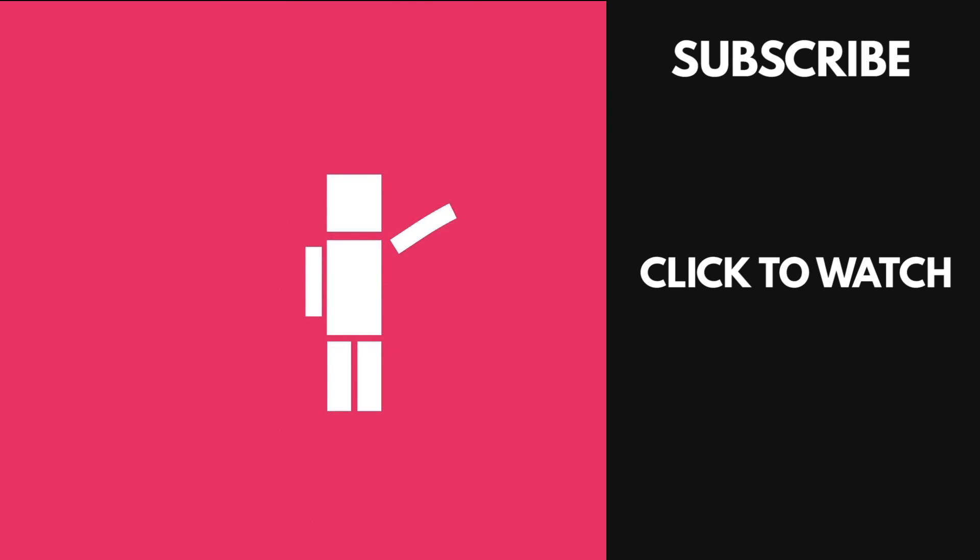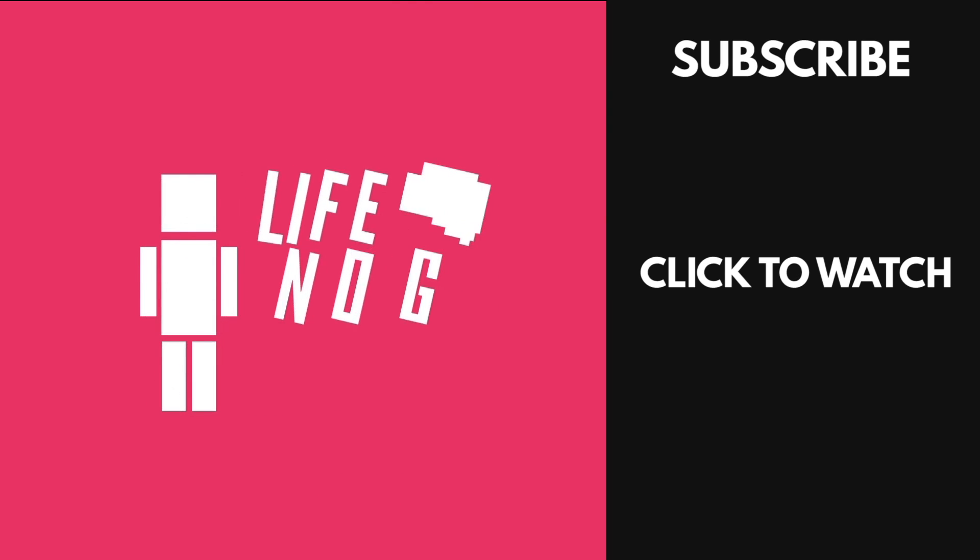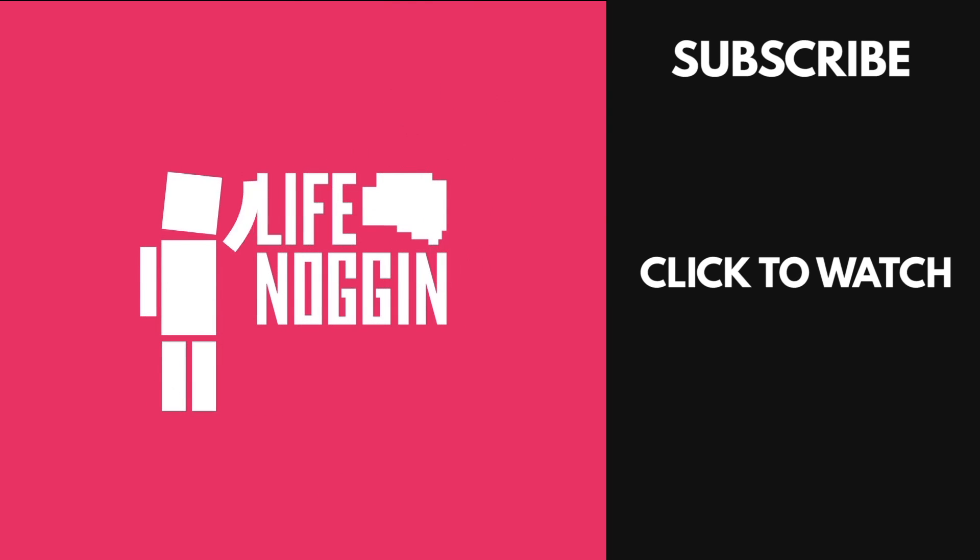I'm Blocko, this has been Life Noggin. Don't forget to keep on thinking.